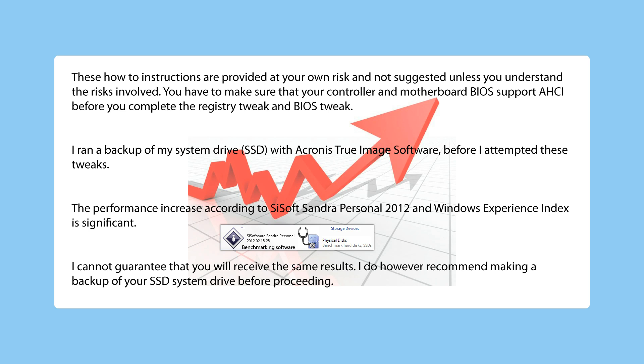I ran a backup of my system drive with Acronis True Image software before I attempted these tweaks. The performance increase according to Sysoft Sandra Personal 2012 and Windows Experience Index is significant. I cannot guarantee that you will receive the same results. I do, however, recommend making a backup of your SSD system drive before proceeding.